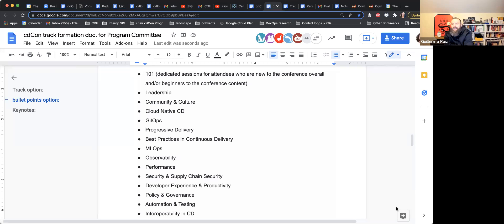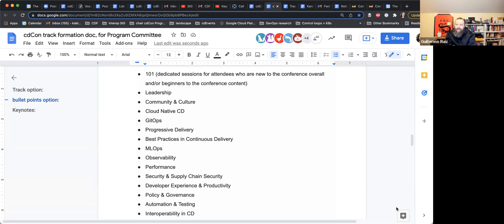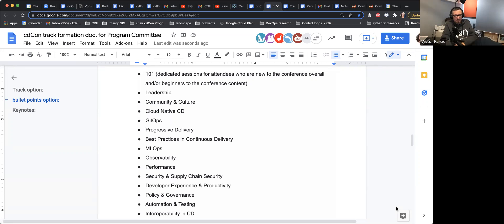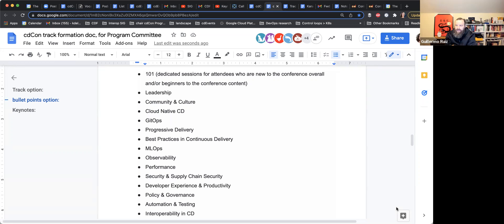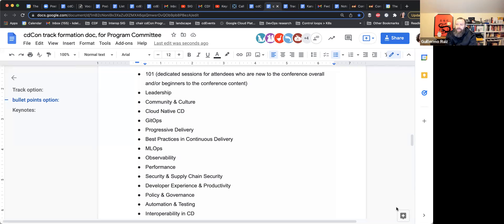From my view, leadership, community culture, developer experience, and productivity are like a bundle. Then you have DevOps, MLOps — something more on the operational side — and security, policy, and governance as another bundle. That drives people into more specific groupings — I won't call them tracks since we're trying to avoid that — but it gives you the whole view of what you can expect in each bundle.